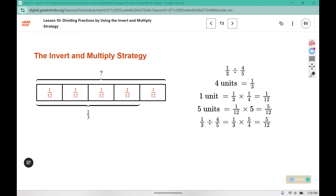In lesson ten we're focusing on the invert and multiply strategy. We've been calling this leave-change-change — they mean the same thing. Invert means flip it over and multiply instead of divide. Here we are dividing one-third by four-fifths, which we can think of as: one-third is four-fifths of what number?